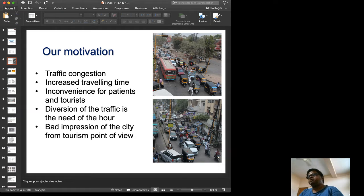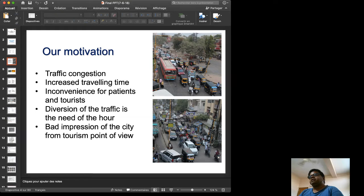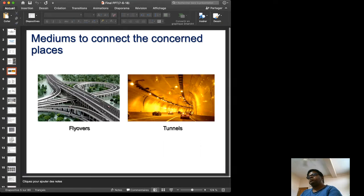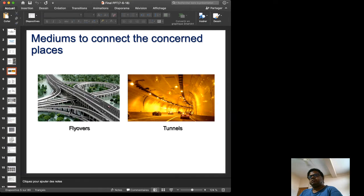There is increased travel time — even smaller distances are now taking a lot of time to travel. The diversion of traffic is the need of the hour, and from the tourism point of view, since Aurangabad is a tourist city, this congestion gives a bad impression of the city.